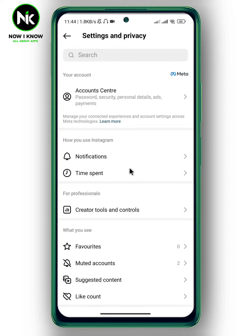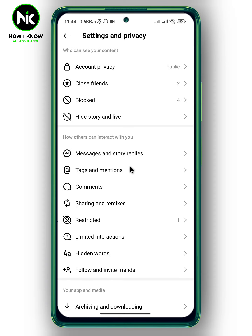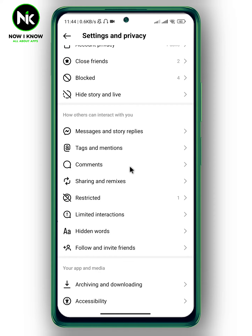This interface will appear, so scroll all the way down. Under 'How others can interact with you,' find Sharing and Remixing.